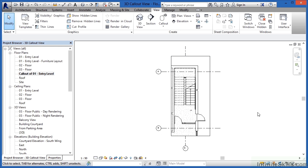By default callout views only generate two-dimensional views so as a result of this all we have now is callout of level one which means two-dimensional floor plan of level one.